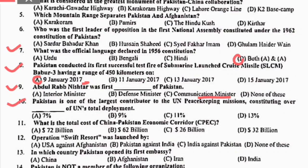MCQ 10: Pakistan is one of the largest contributors to the UN peacekeeping mission, constituting approximately 9% of the UN's total peacekeeping deployment. MCQ 11: what is the total cost of the China-Pakistan Economic Corridor (CPEC)? CPEC پہ about 62 billion dollars خرچ ہو چکے ہیں. Right option is B.